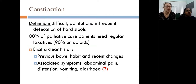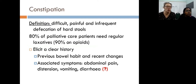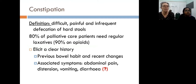It is important to elicit a clear history that includes what the patient's bowel habit was previously and what recent changes have been. We also want to know about associated symptoms such as abdominal pain, abdominal distension, vomiting, or diarrhoea. Why would we be interested in whether a patient with constipation also has diarrhoea?